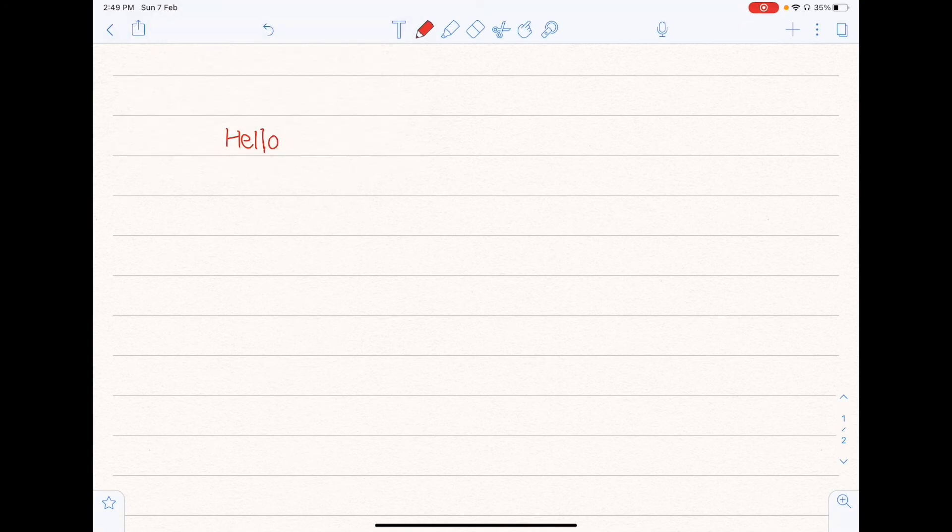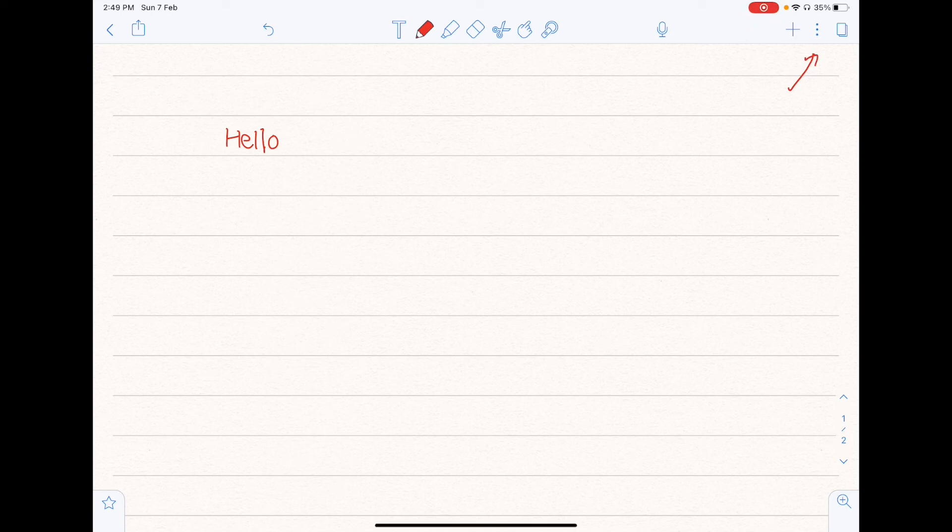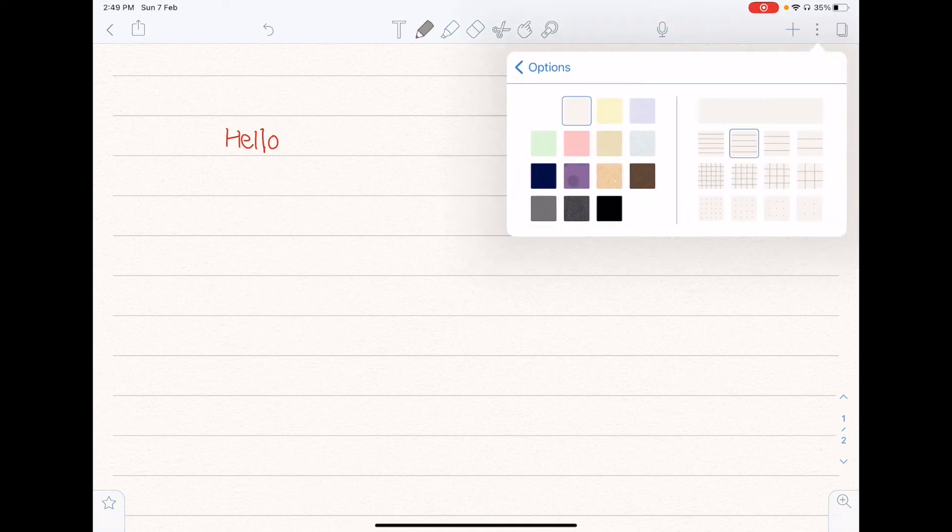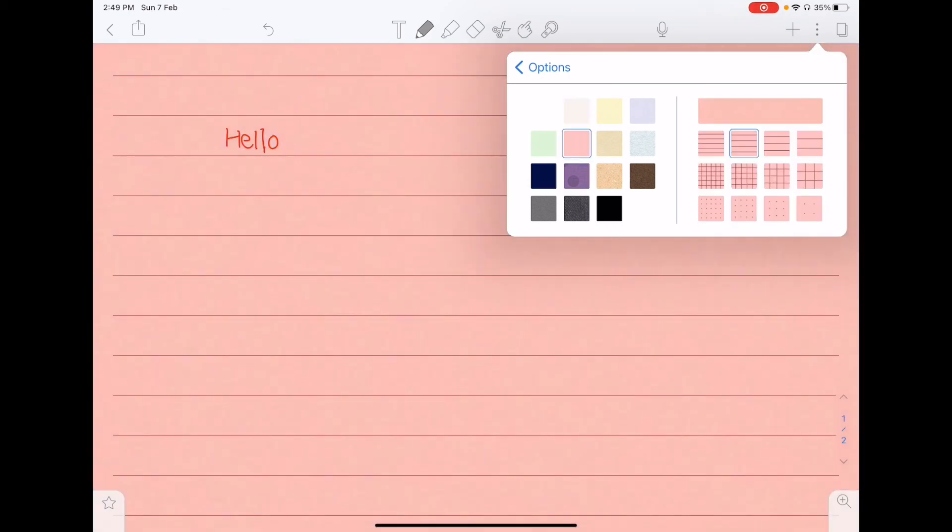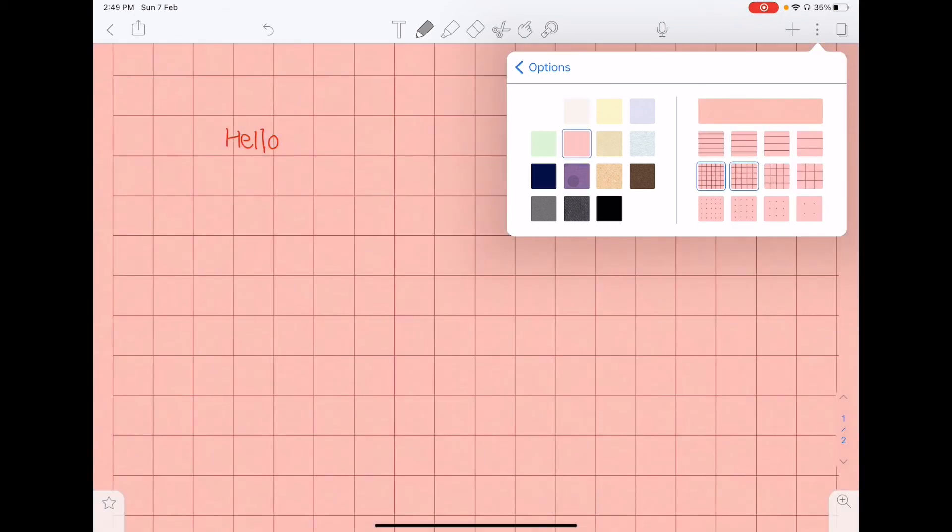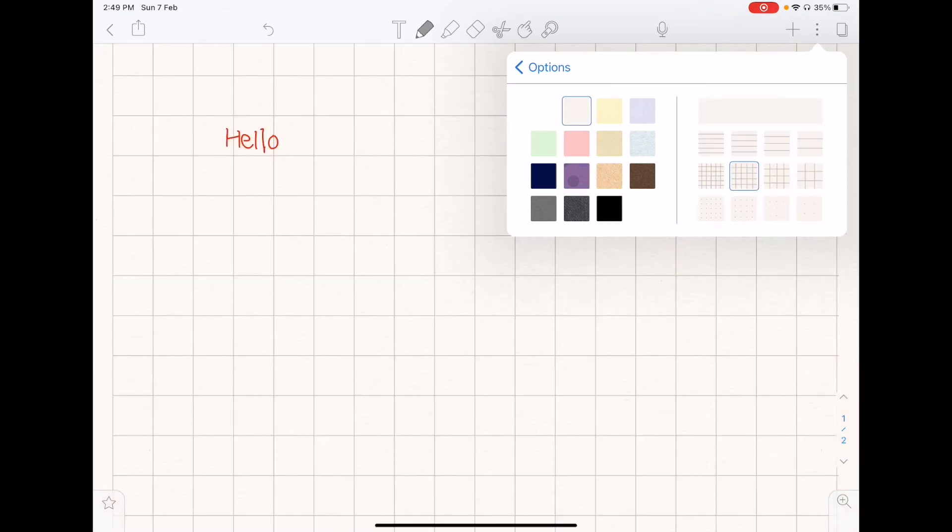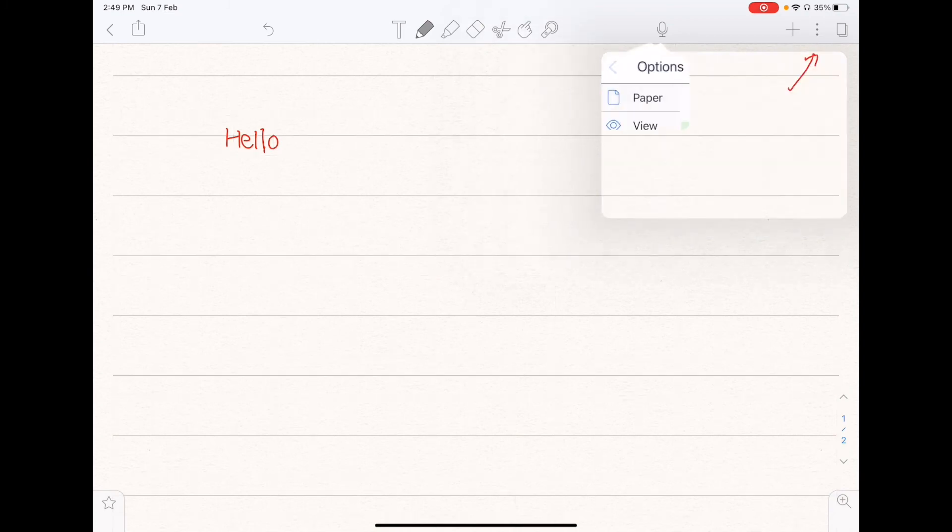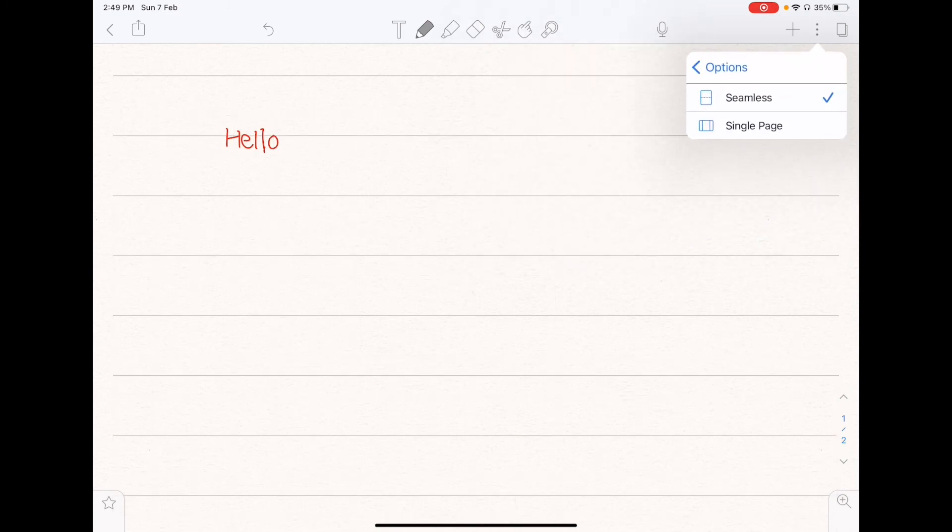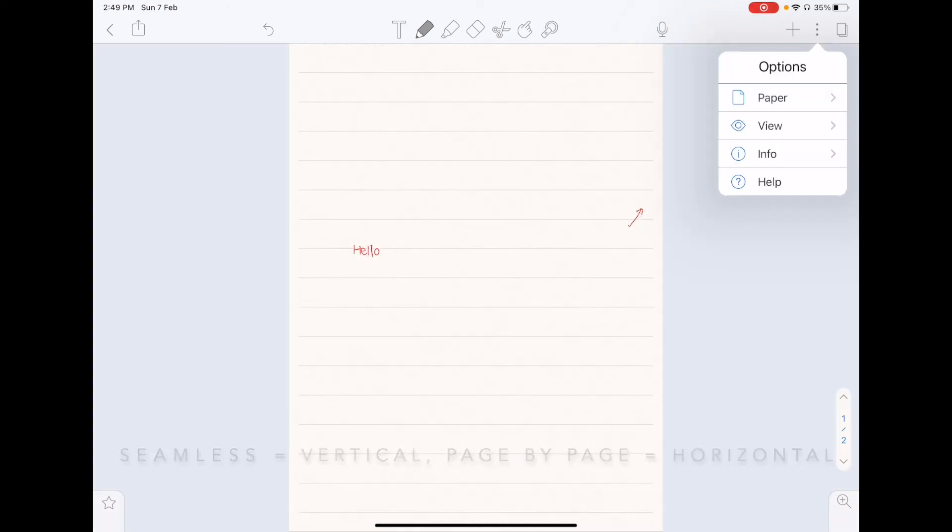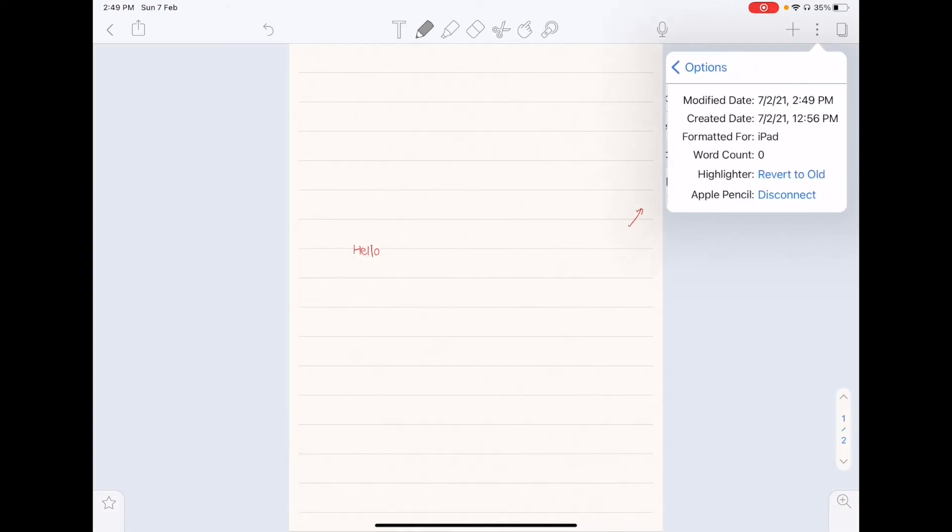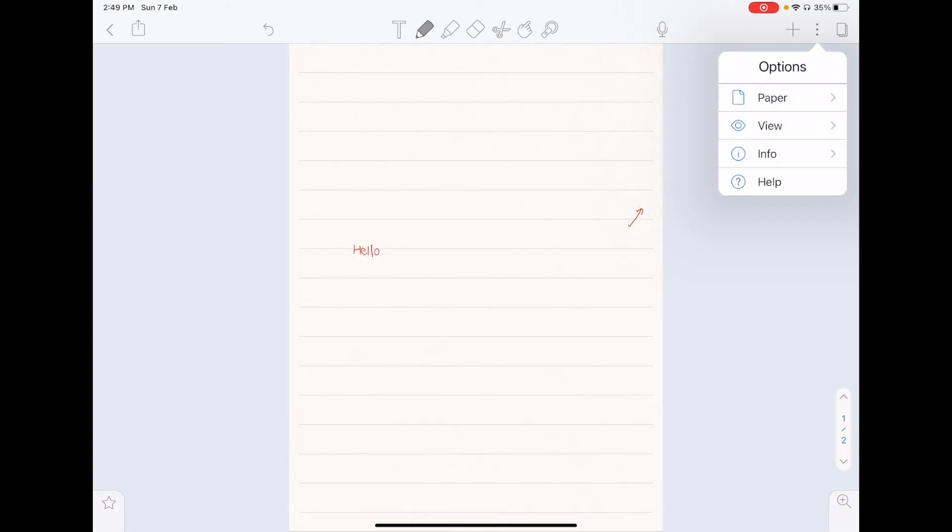If you click on the triple horizontal dots above, you have more options available. So for the paper, you can edit your current paper layout. So you can change the color, as well as the type of paper. If you go to view, you can change how you want to view the paper, whether it's horizontal or vertically. Info is just the info of the document. And if you select help, it will just direct you to its website, so you can seek further help from there.